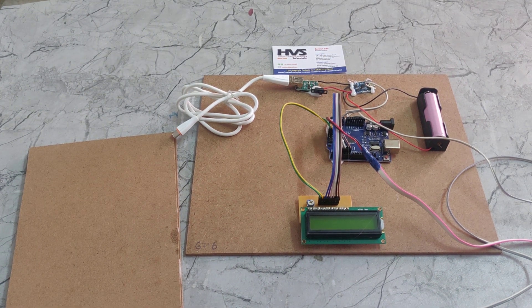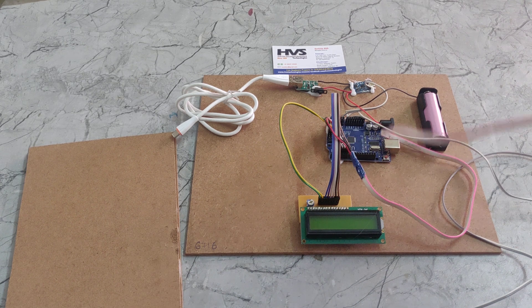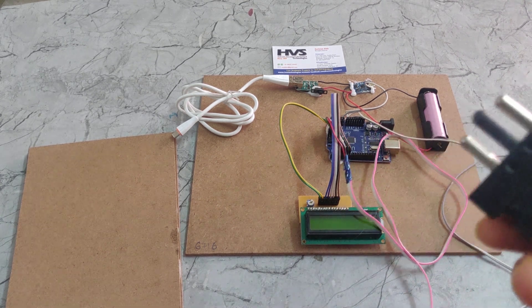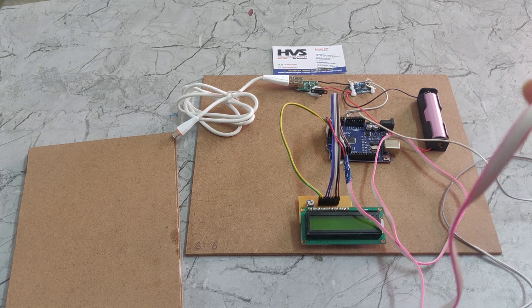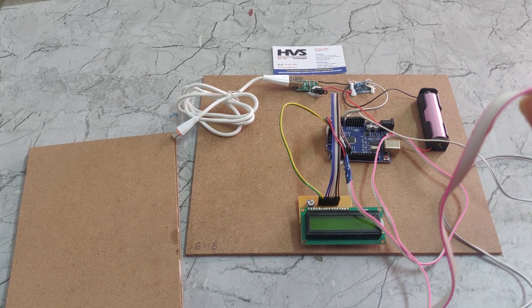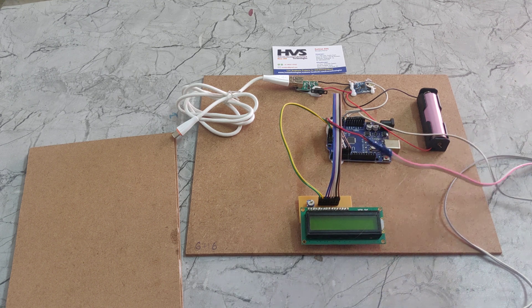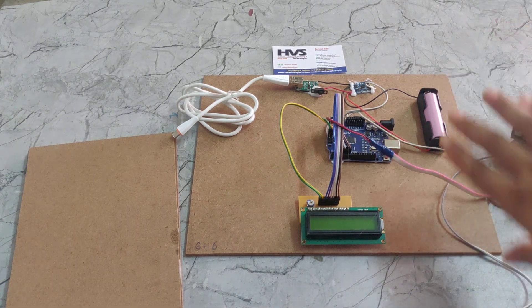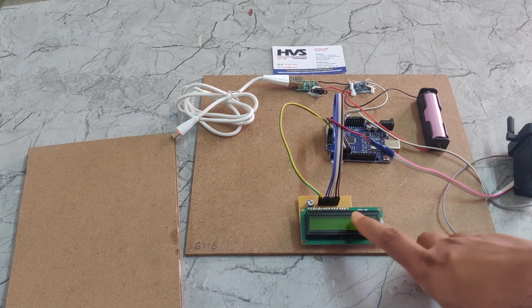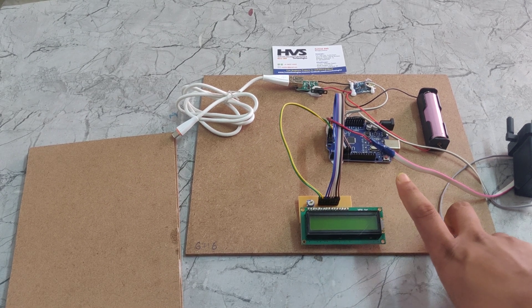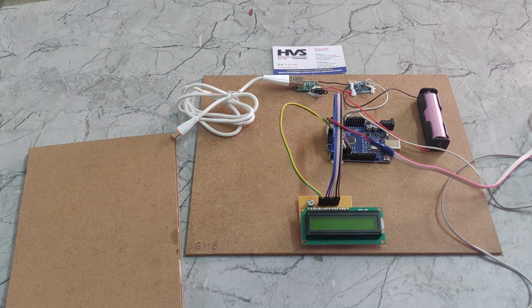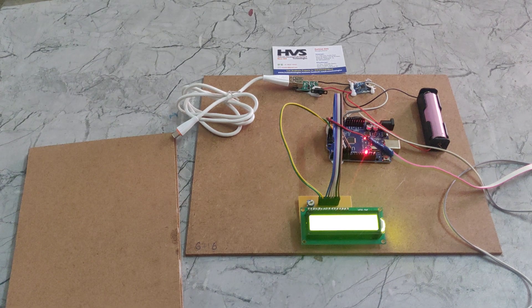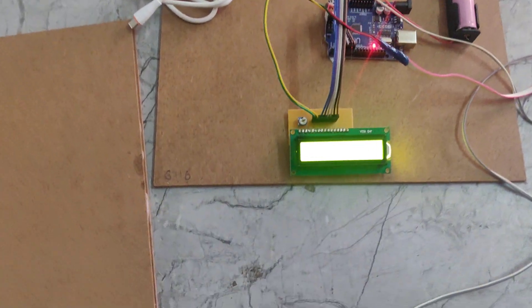Now we need to give power supply to this system. I am using this adapter which takes 230V of power supply and steps it down to 5V DC. That 5V DC output will be given to the Arduino Uno board. Through Arduino Uno we give 5V power supply to the LCD display. Now I am using the power supply and it is showing that welcome to the power supply.